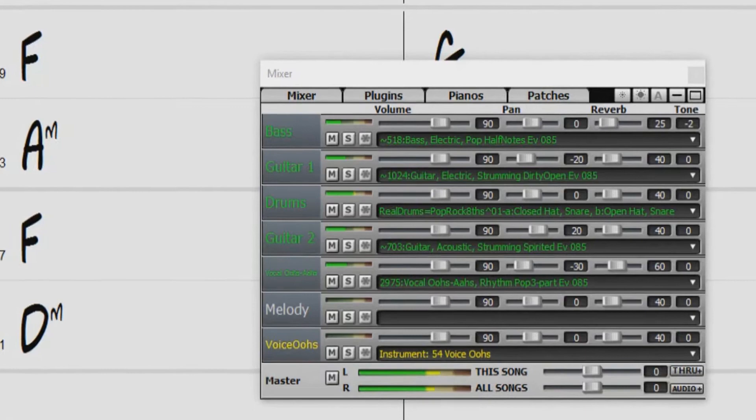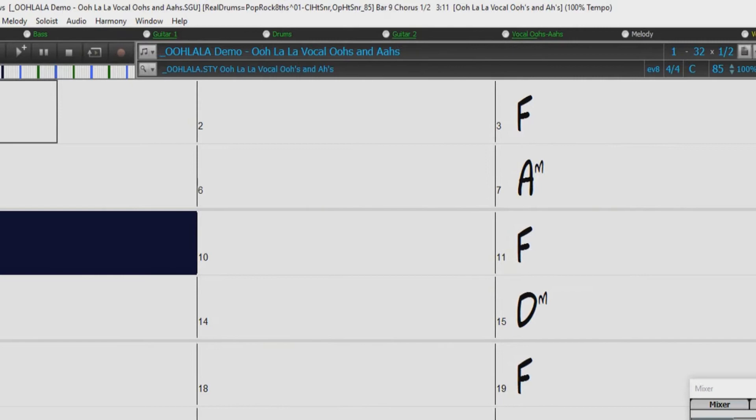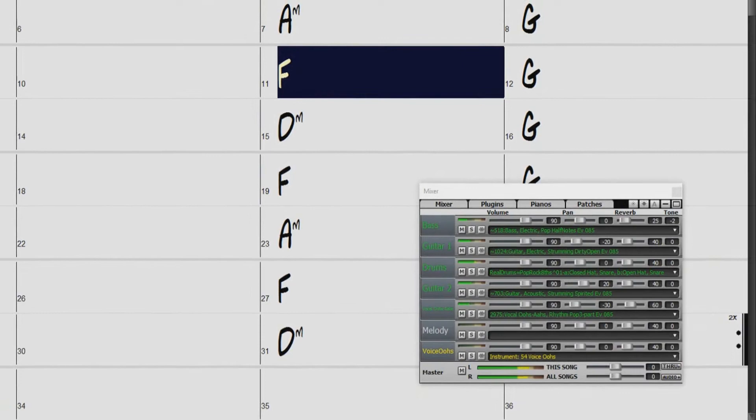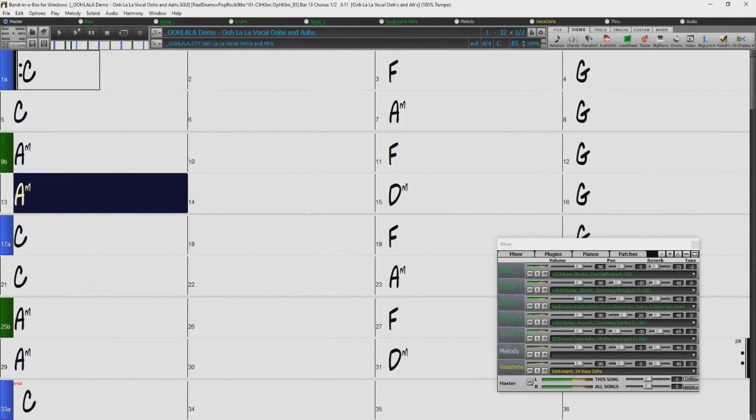Band in a Box is an auto-accompaniment program that allows you to type in any chord progression in any key, and it generates backing tracks for you. This is an amazing tool for practicing, songwriting, composing, teaching, and music production. And that's what you're hearing right now.